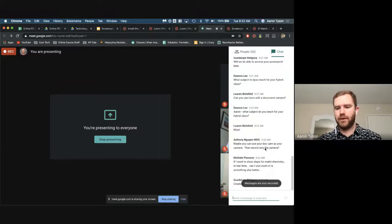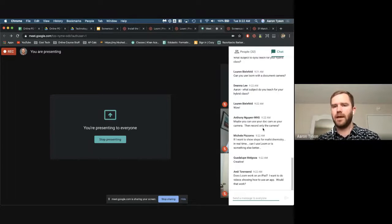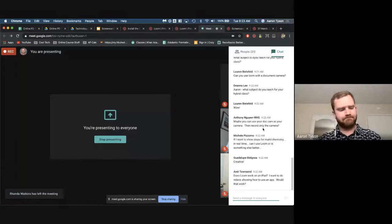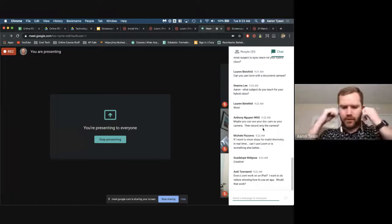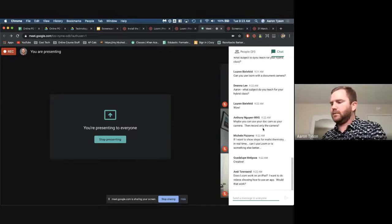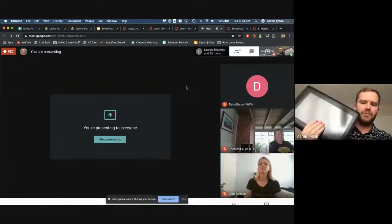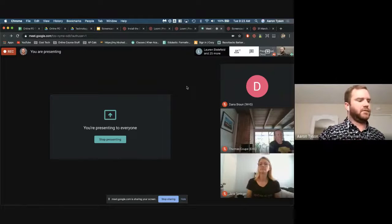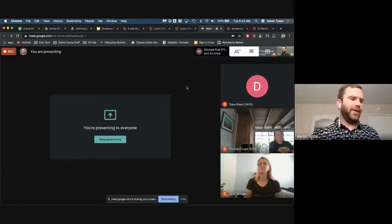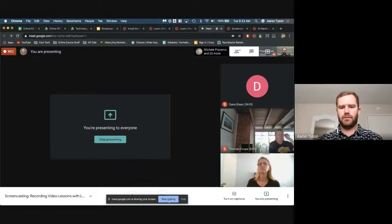I teach hybrid pre-calculus. Someone asked what subject my hybrid class is — it's a hybrid pre-calculus class. To do that I have a big drawing tablet that I use to write and annotate on a note-taking app like OneNote, or Notability if you're a Mac user. That's how I make my videos — they have me live scribing on there.